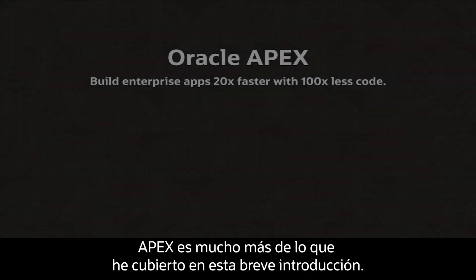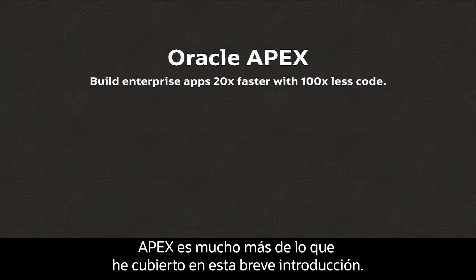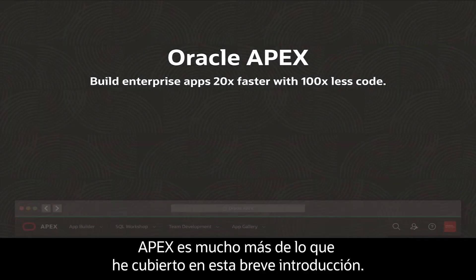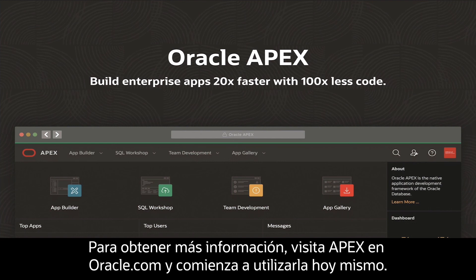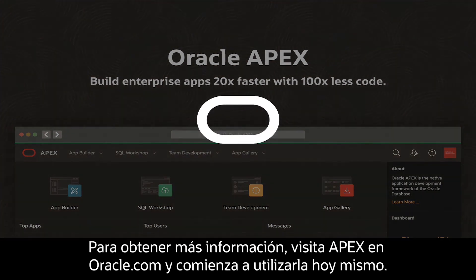There's a whole lot more to APEX than what I covered in this short intro. To learn more, visit apex.oracle.com and get started today.